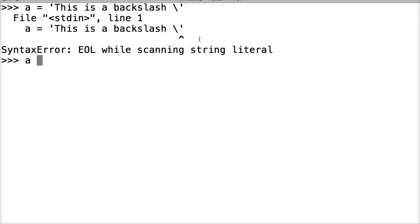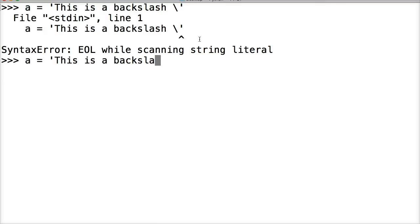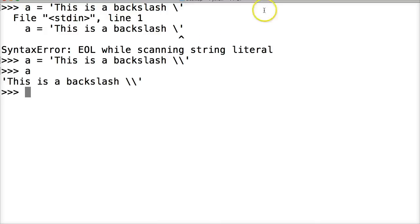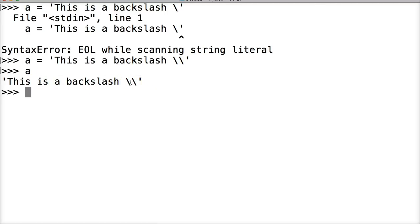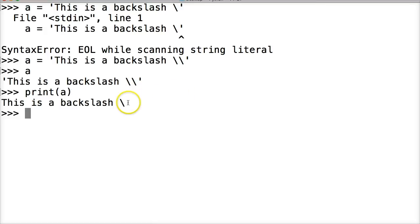How do we fix this? We do a is equal to 'this is a backslash', and we use two backslashes, then close out our string and hit return. When you call a, you get back two backslashes in the raw string — that's not what we're looking for. So to overcome this, we use a print statement: print a, and we get the single backslash.